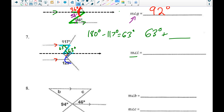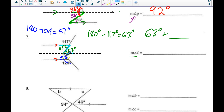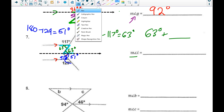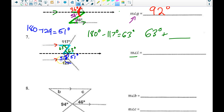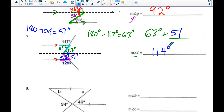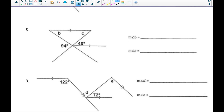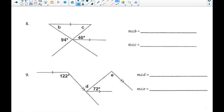I notice a similar thing: this 129 degrees forms a linear pair with a small piece, so 180 minus 129 gives me 51 degrees. That small angle is 51 degrees, which means its alternate interior angle is also 51 degrees. So 63 plus 51 gives the final answer: angle I equals 114 degrees.